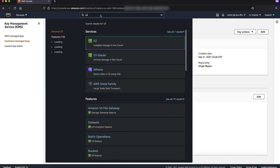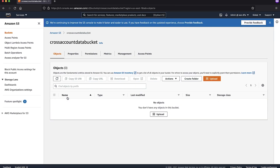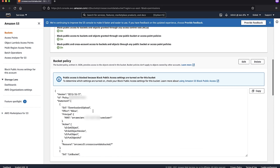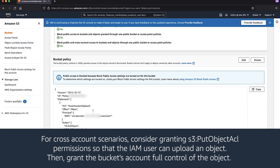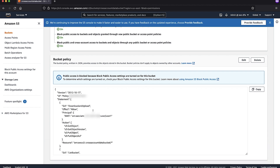Now navigate to the S3 console and choose your bucket. Hover over to the permissions tab and update your bucket policy to grant access to the IAM user. For cross-account scenarios, consider granting S3 PutObjectAcl permissions so that the IAM user can upload an object, then grant the bucket's account full control of the object. Additionally, consider granting the S3 ListBucket permission, which is required for running any recursive copy operations. You can use a policy that's similar to the following.